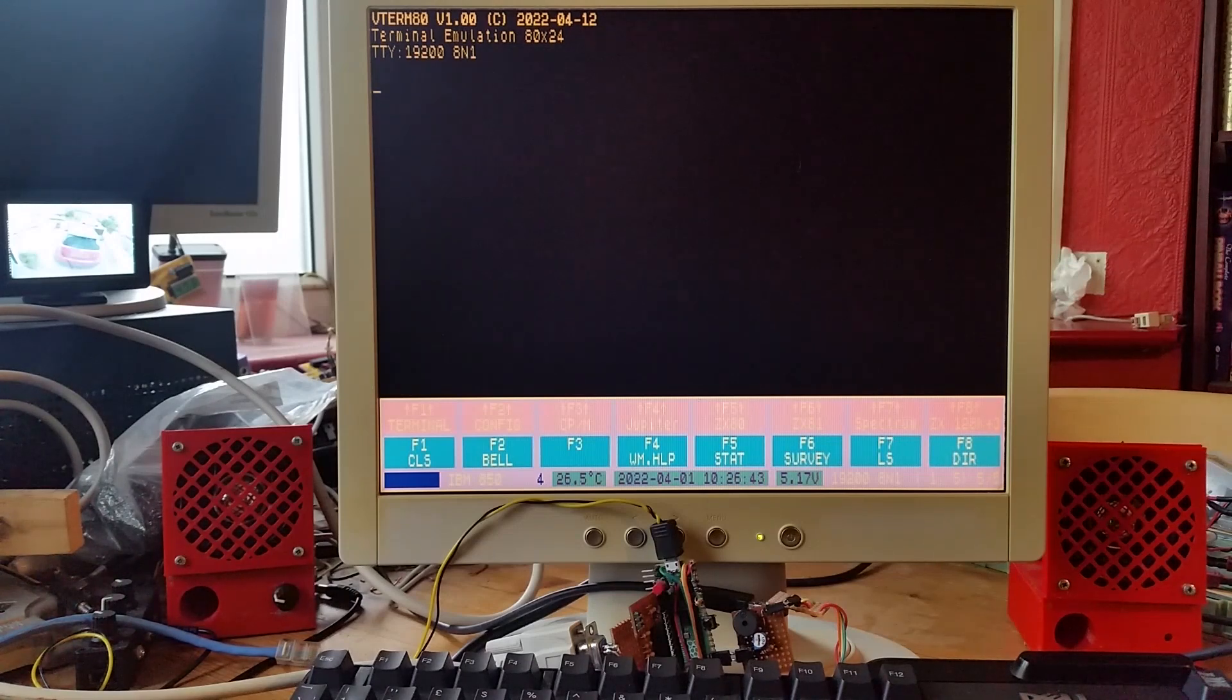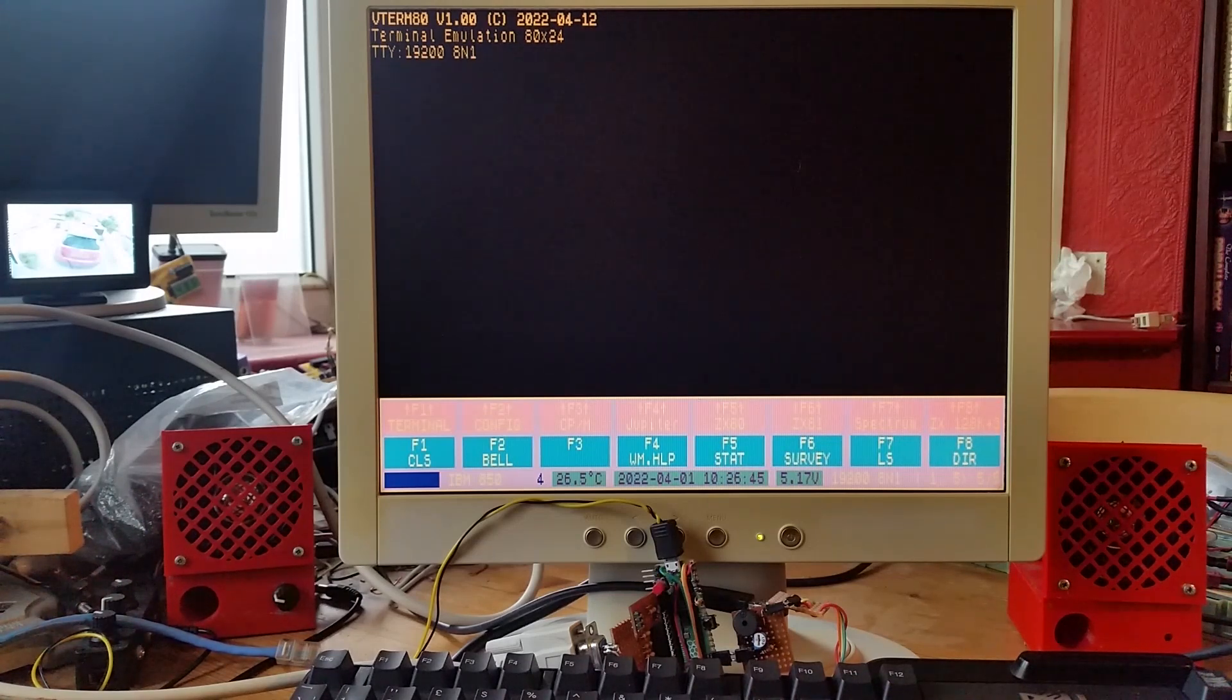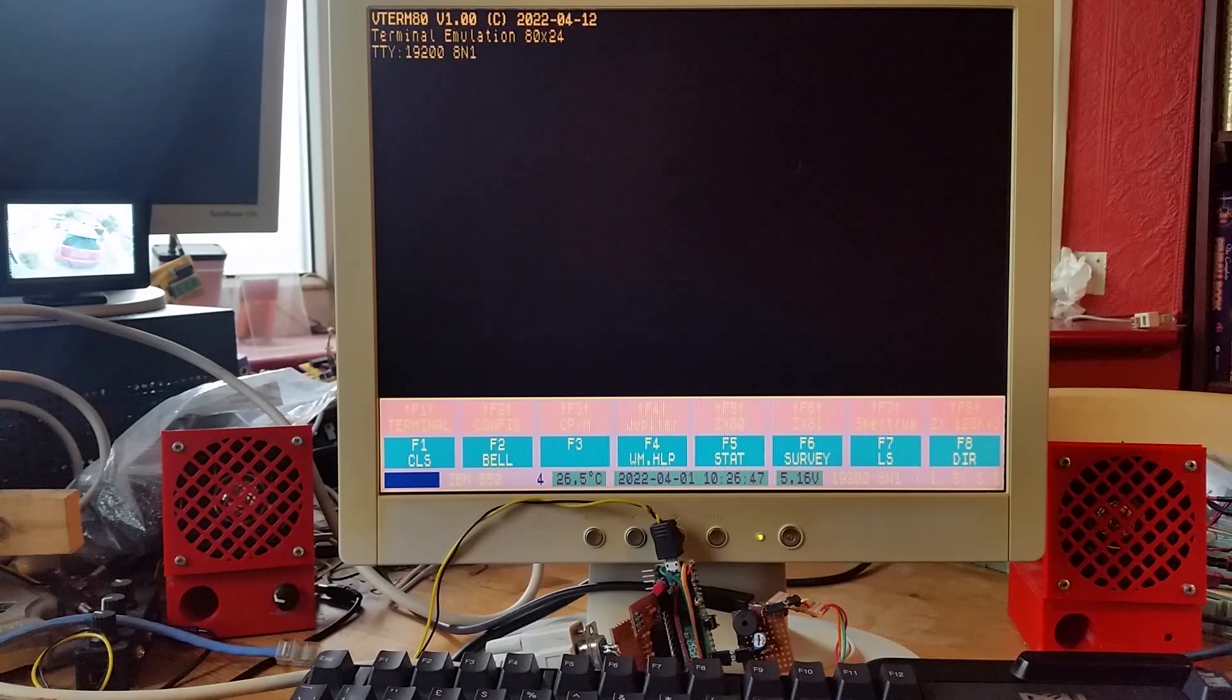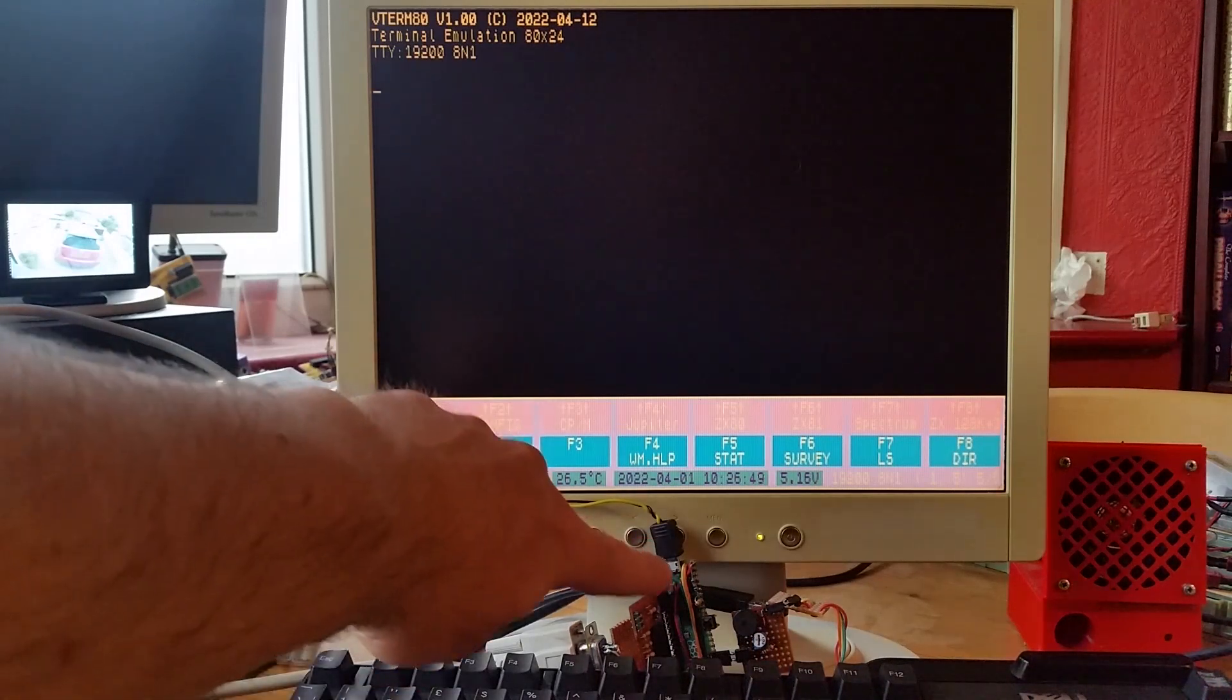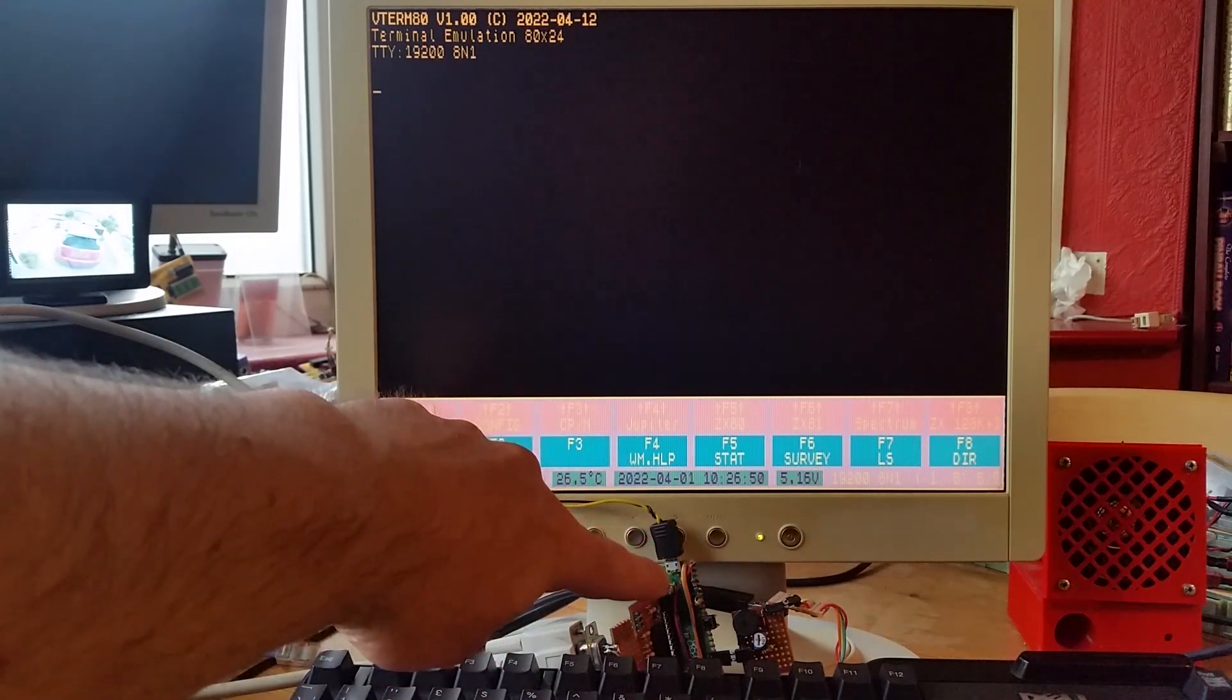In this video I'm going to demonstrate my Sinclair ZX80 emulator running on the Raspberry Pi Pico. So I've got my Raspberry Pi Pico back here.